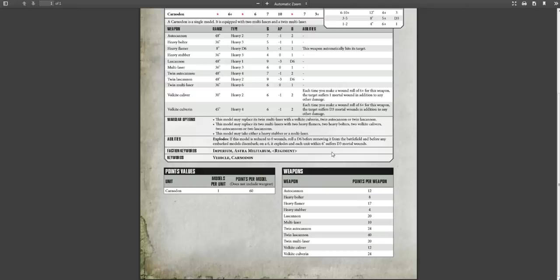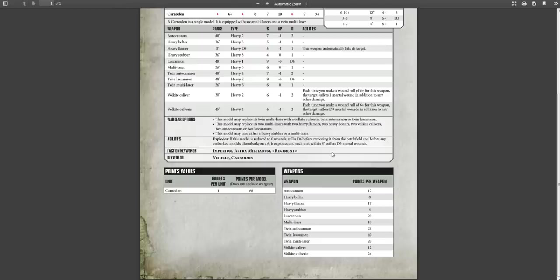So what does the Volkite weaponry do? Well, the Volkite calliver, it's got a 30-inch range, it's heavy two, it's strength six, AP minus one, two damage, which is very nice. And each time you make a wound roll for this weapon on a 6+, the enemy takes a mortal wound in addition to any of the damage, which is great. The Volkite culverin, which is the turret, is heavy four, strength six, AP minus one, two damage. But if you get that six, each time you make a wound roll on a 6+, the enemy takes D3 mortal wounds.